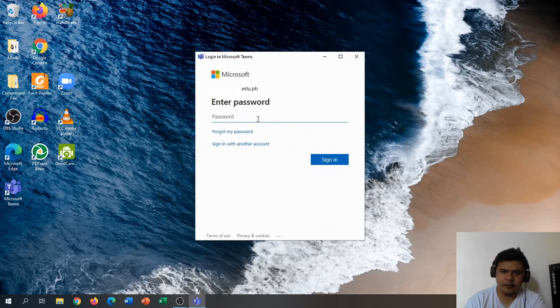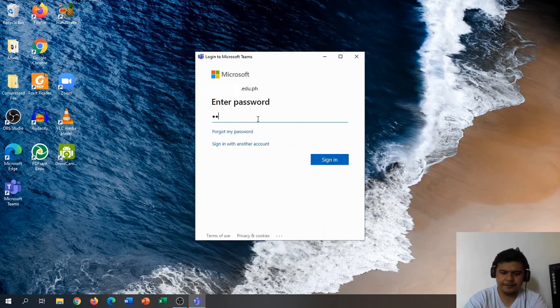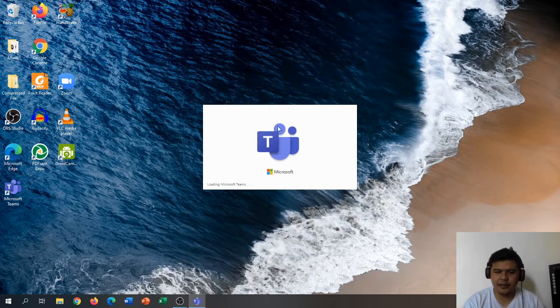We're going to type the password and sign in.